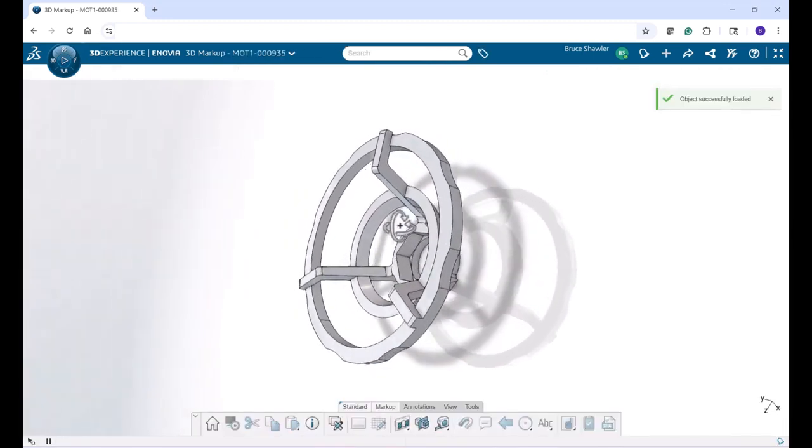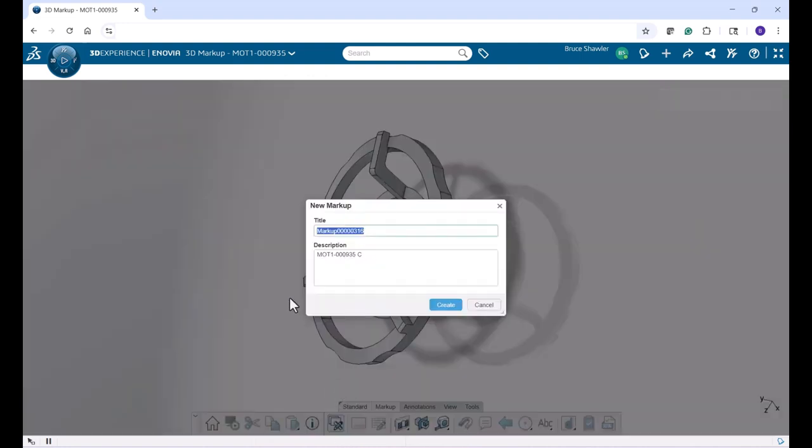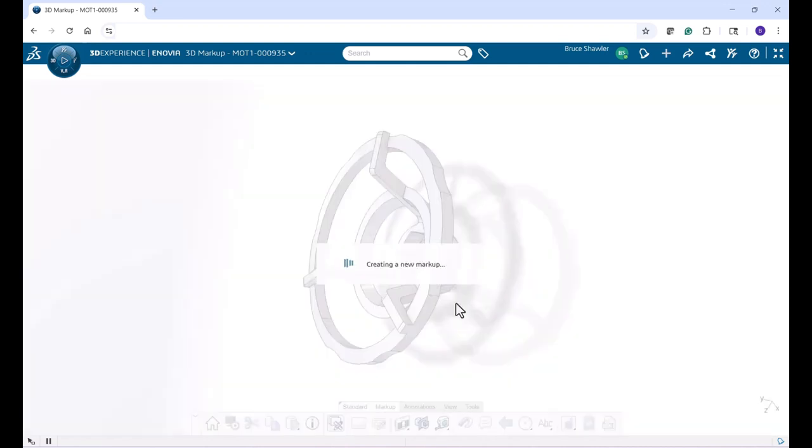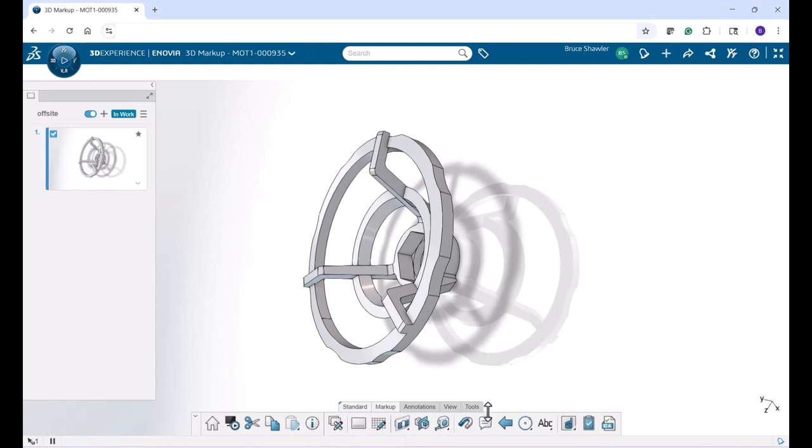You can quickly navigate and annotate your model with any leader note or 3D annotation that you can later drop into a task and open in SOLIDWORKS. Let's see how this works.